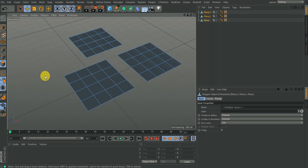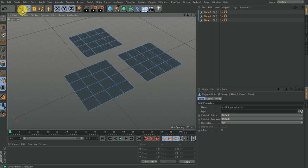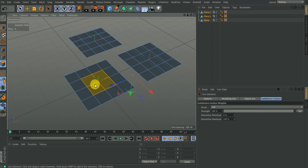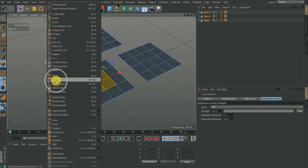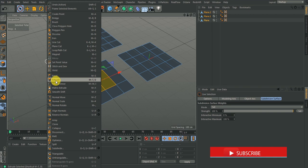Extrude means giving geometry to an object. When you're adding geometry you're either adding height or depth to that object. You have to select the object you want to add height to, then right-click on an empty space and you'll see extrude. The shortcut for it is either the empty key or D, so next time I can just hit D.